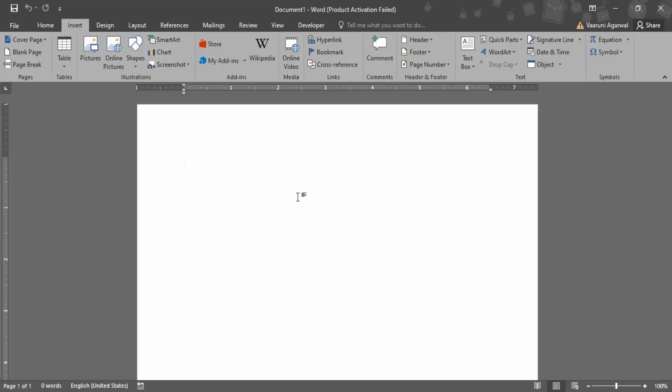In this video we are going to see how we can insert a screenshot in Microsoft Word without having to first go into the Snipping Tool or using the Print Screen key on the keyboard. Basically, if you directly want to create a screenshot and insert it into Microsoft Word or any Microsoft Office document.